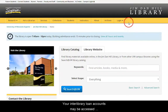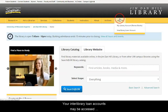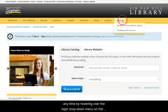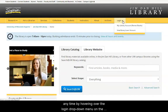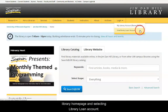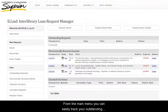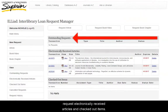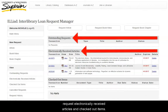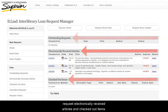Your Interlibrary Loan Account may be accessed any time by hovering over the Login drop-down menu on the library homepage and selecting Library Loan Account. From the main menu, you can easily track your outstanding requests, electronically received articles, and checked out items.